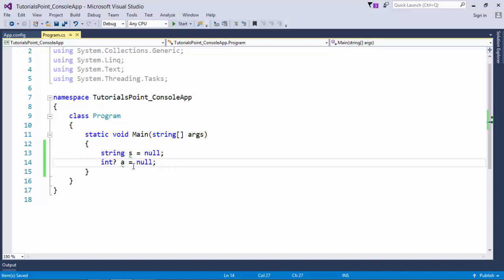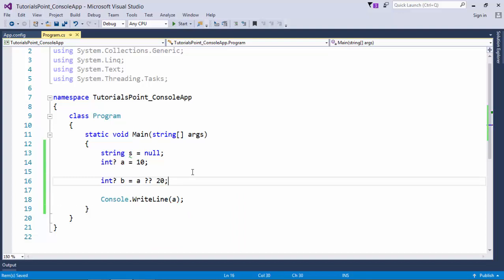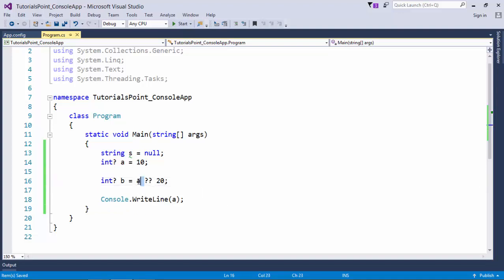Here I'm making another nullable type, B, and what I'll do is: B equals A double question mark 20. Now what does that mean? It will actually do a conditional thing. If A is carrying a non-null value, like currently A is containing 10, then B will take the value of A.